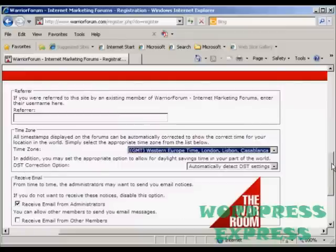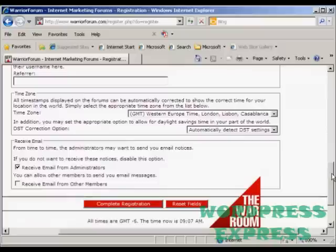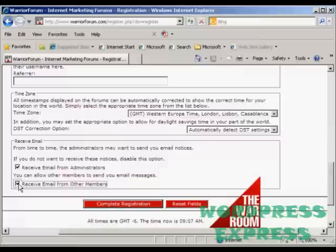Then your mailing options. Mail from the administrators is one that you want to receive, so you should keep that one checked. You can also opt to receive email from other members. Then click here to complete the registration.